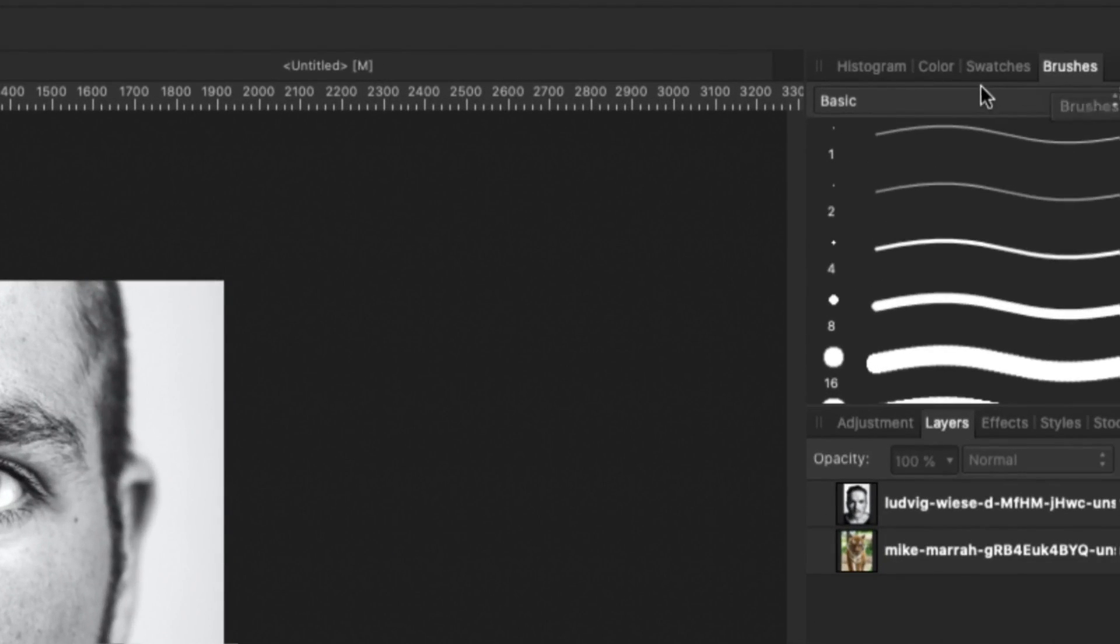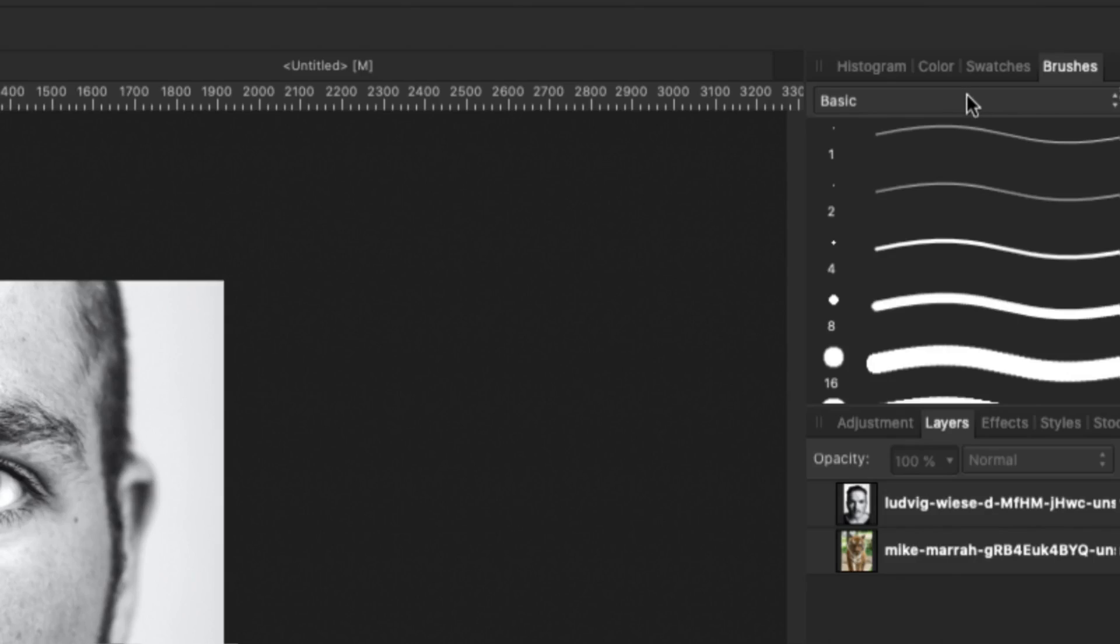Once you download the file, it will probably be in a zip format. You extract it and inside you will get a .abr extension file. So just double click on that and it will basically install the brushes inside Affinity Photo.